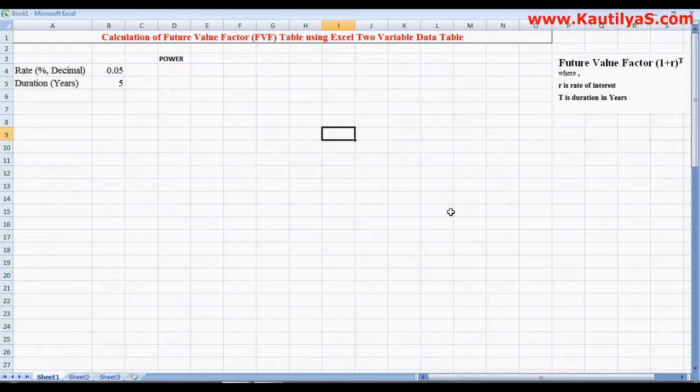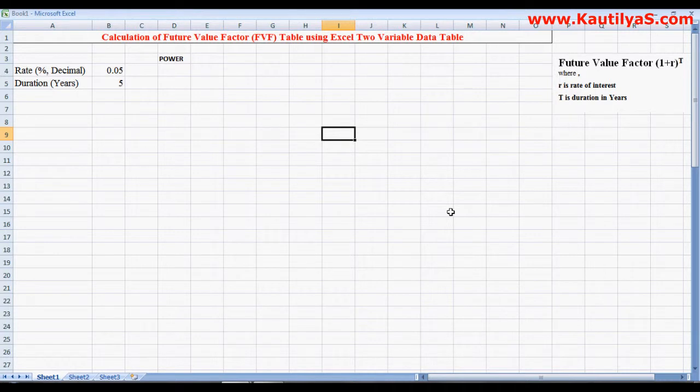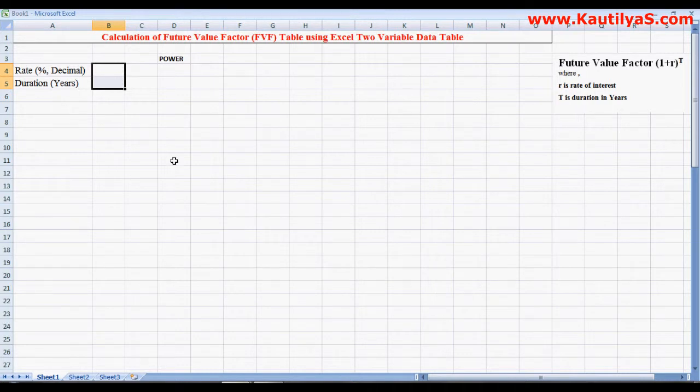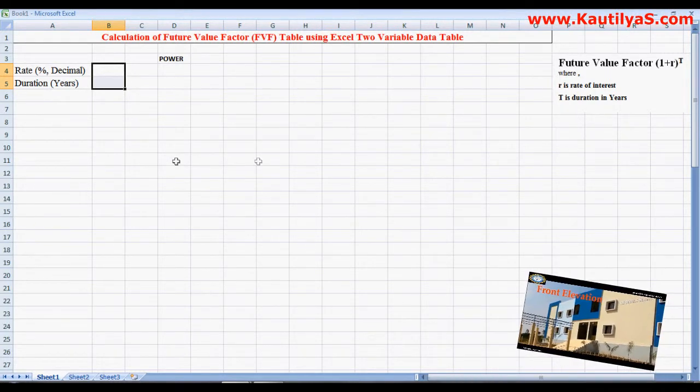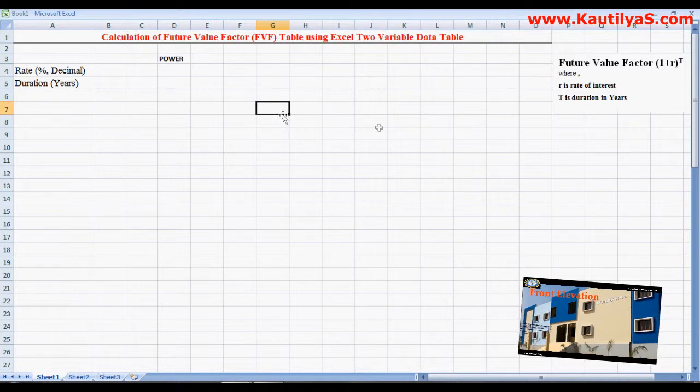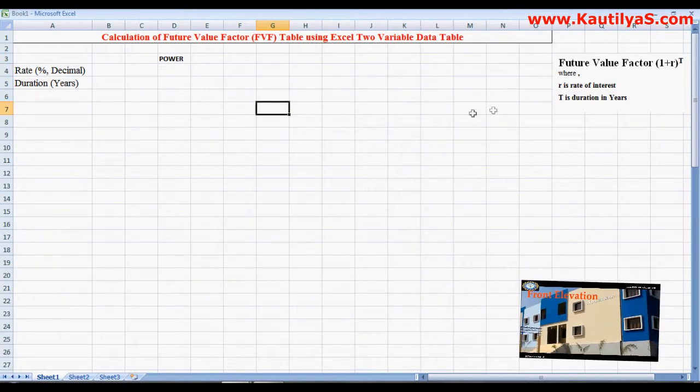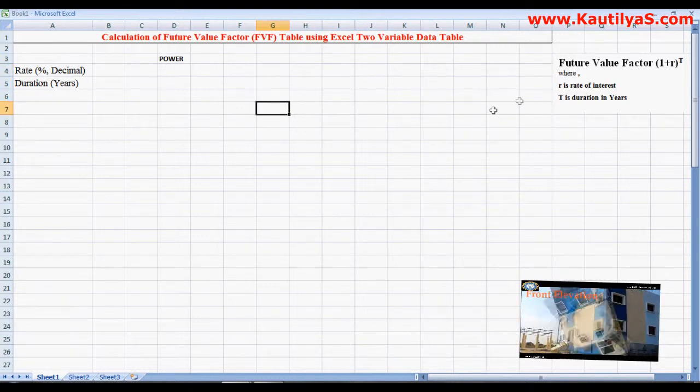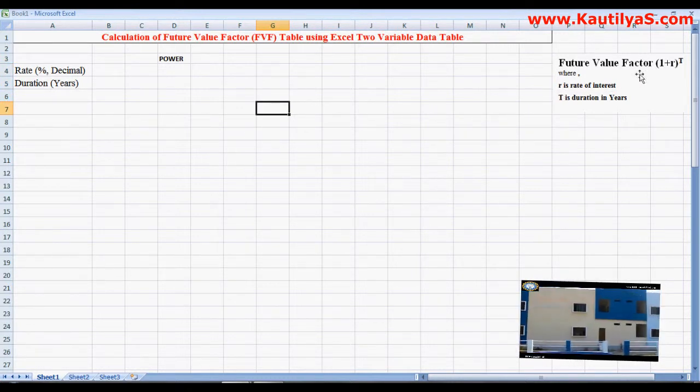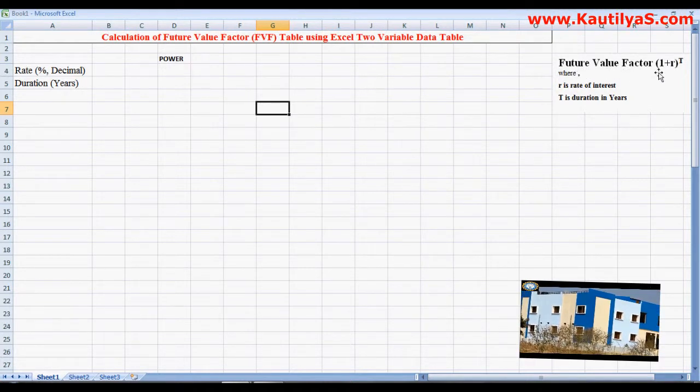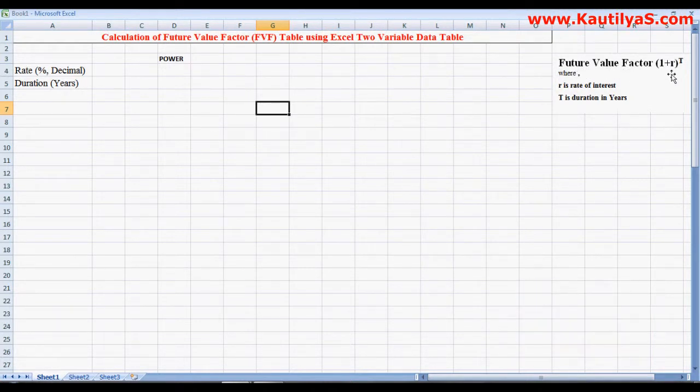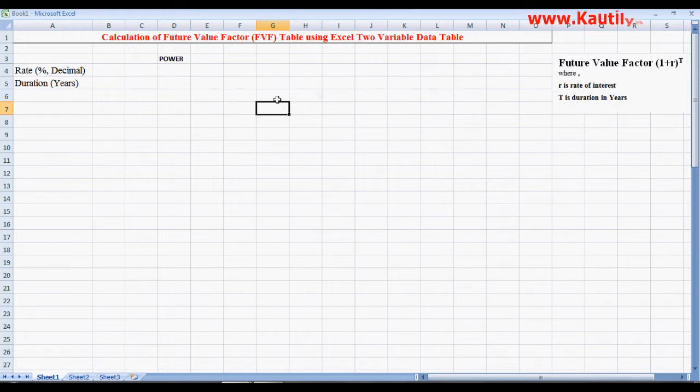Instead of doing that, you can create a similar future value factor table in Excel. In this video, I demonstrate how to calculate future value factor tables using Excel two-variable data table. First, we'll look at how to calculate the future value. The formula used is: future value factor equals 1 plus r to the power of t, where r is rate of interest and t is duration in years.